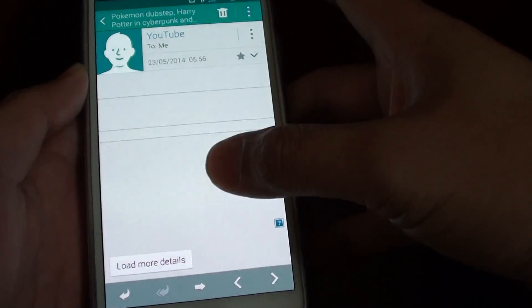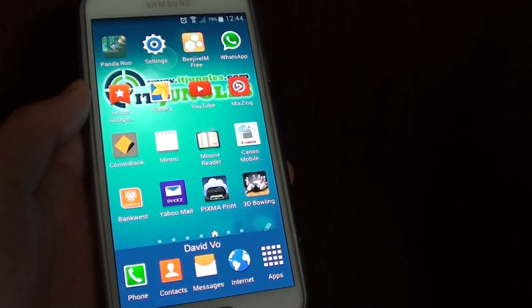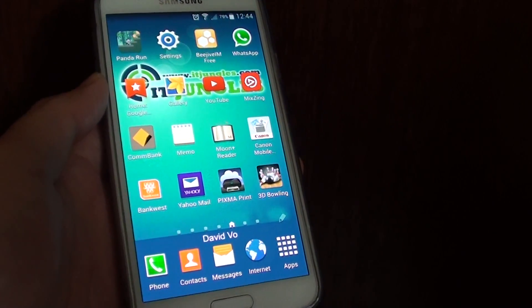And that's how you can turn on the email preview on the Samsung Galaxy S5. There you go. Thank you.